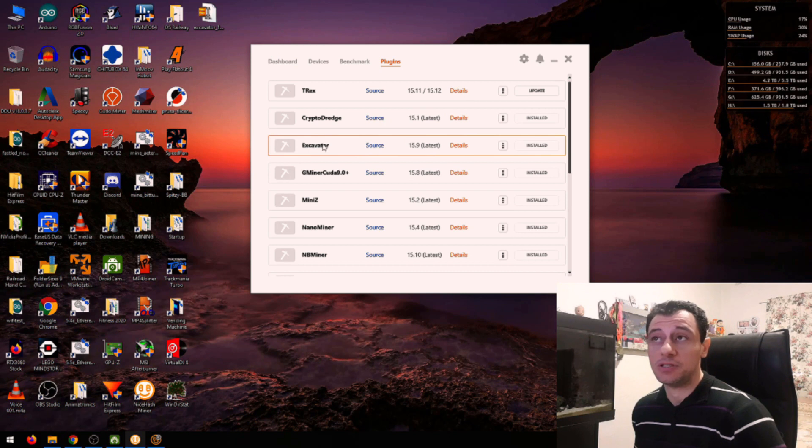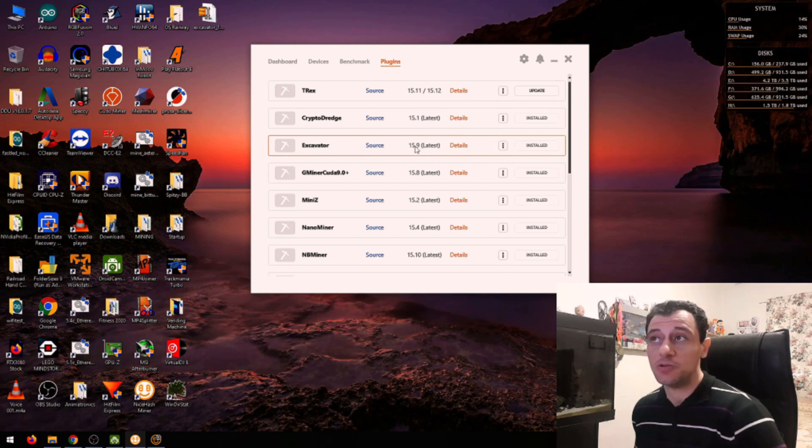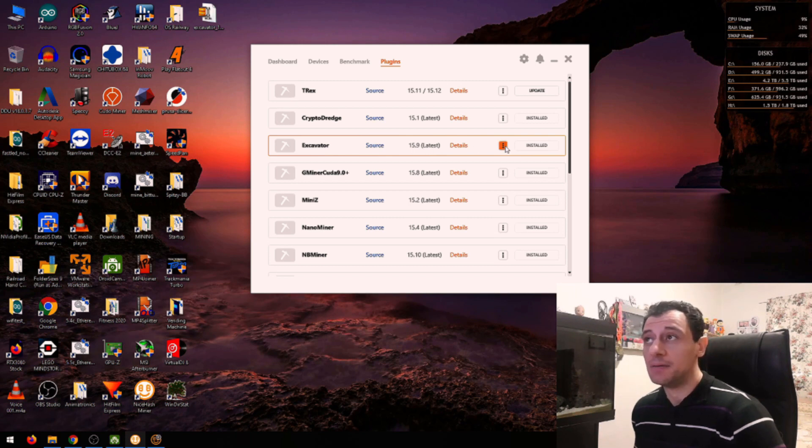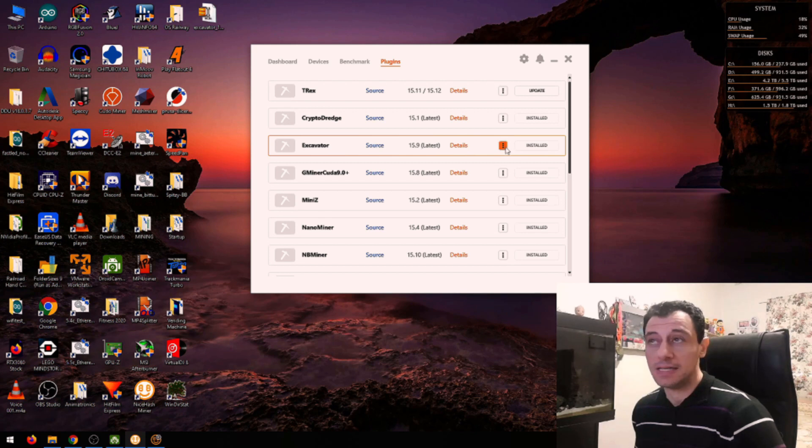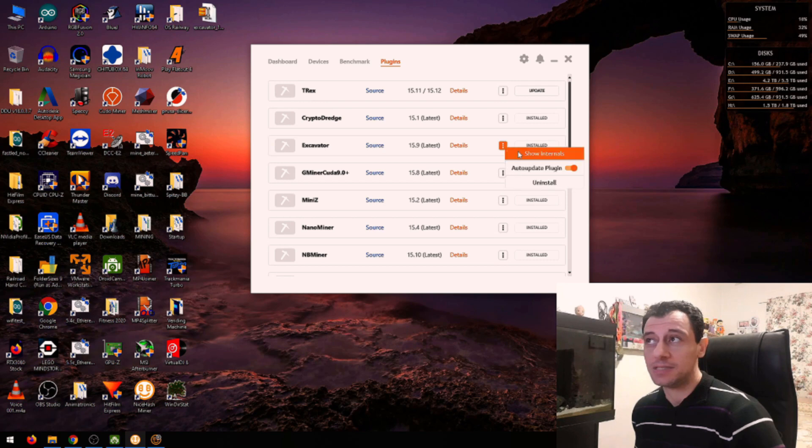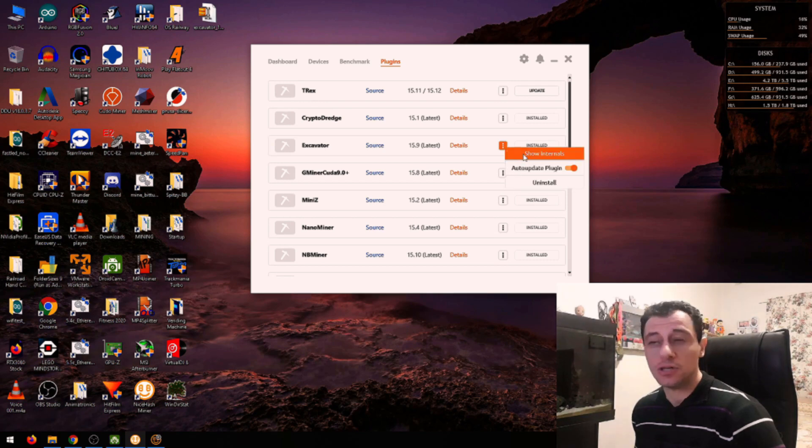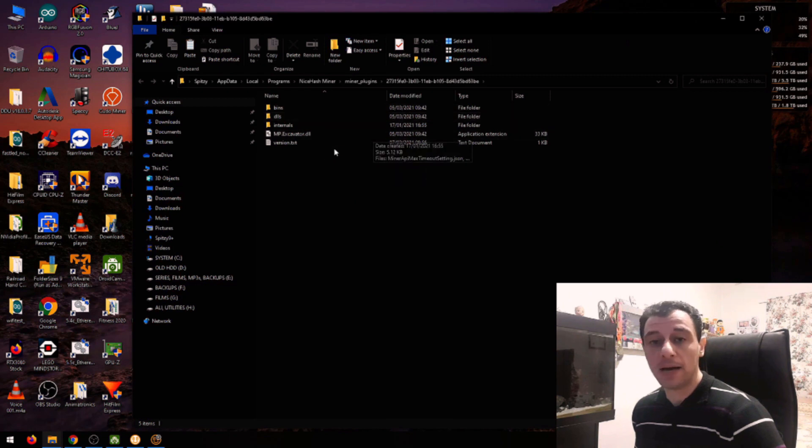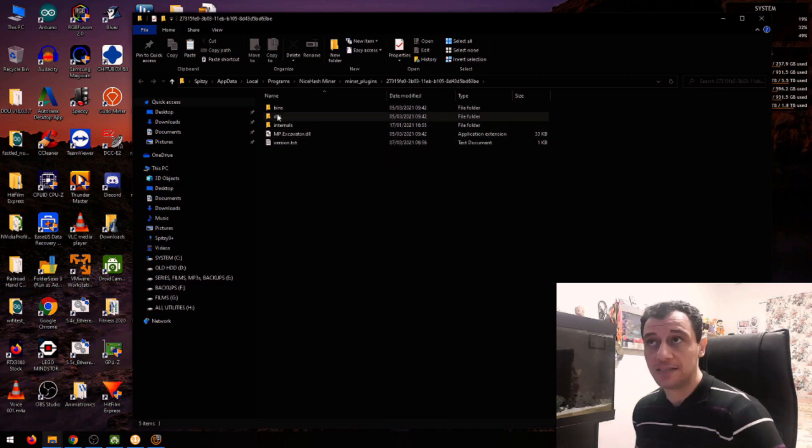I'm going to go to Excavator on the three dots here, it just gives you the folder, which is going to be 15.9. But that doesn't mean that that's the version. That's just where it's located. When you click the three dots, click show internals. And this will bring you to the miner plugin folder straight away for Excavator.